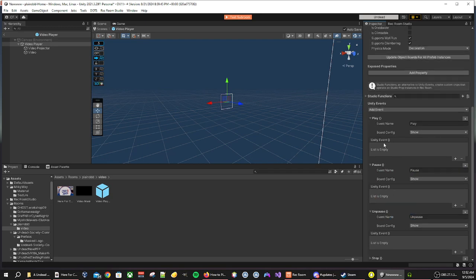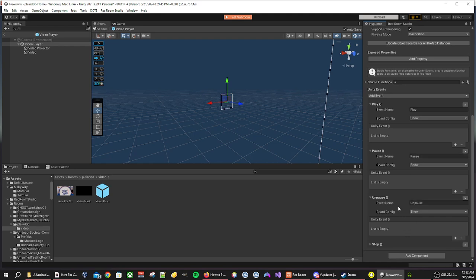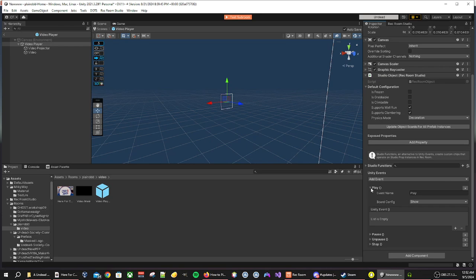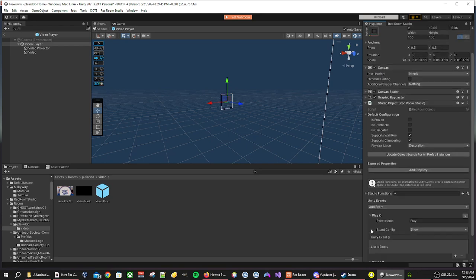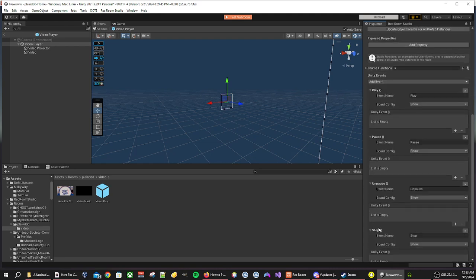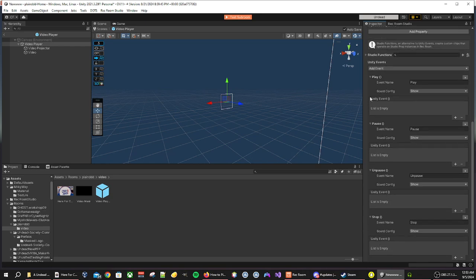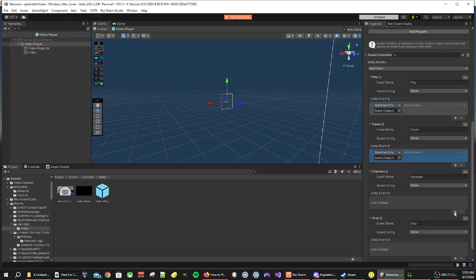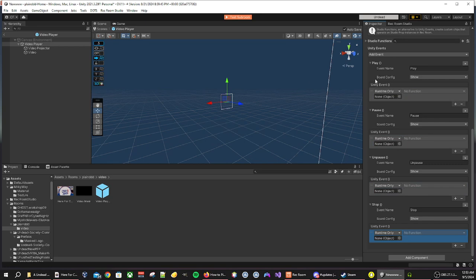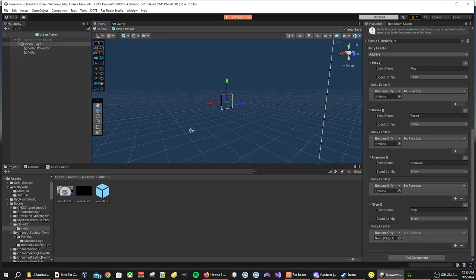Now that we have all of this, we are now going to be adding the executions to be able to play, pause, unpause, and stop. We want to add one with the little plus signs underneath the Unity event. We are then going to put our video, just video not video projector, into each of these objects. So video, video, video, and video.